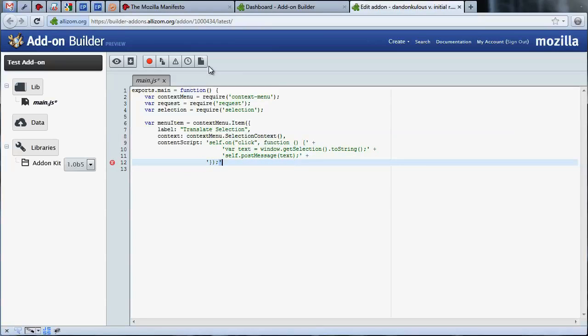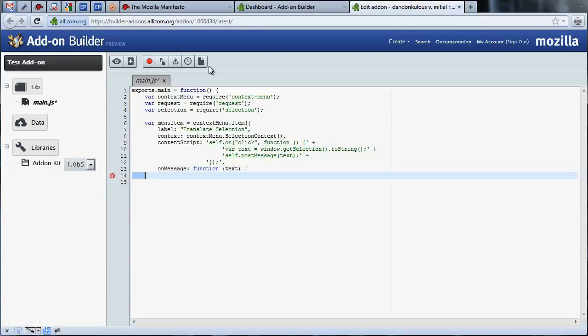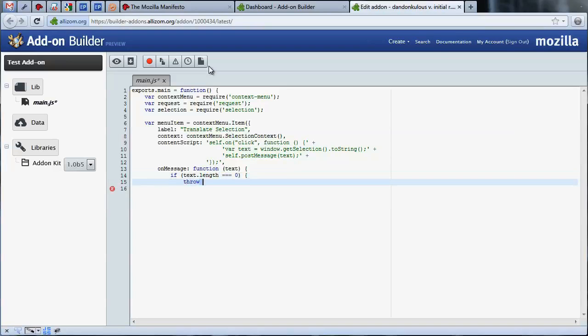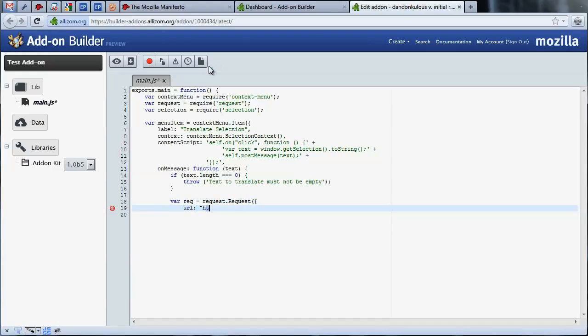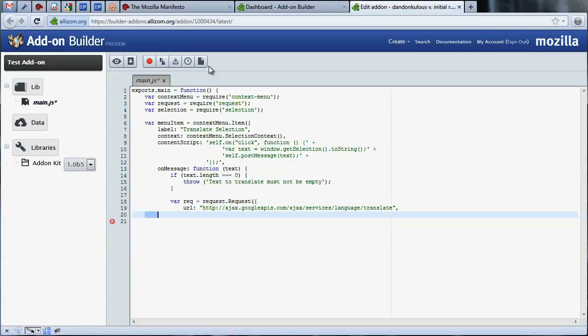Now that we've created the code to pass the selected text from the web page to our add-on, let's define an onMessage handler to receive it. By providing an onMessage parameter, we are giving the selection API something to execute when a selection occurs. Our code here uses the Google Translation API to translate the text we received to English, and replace the selected text with the translated version.